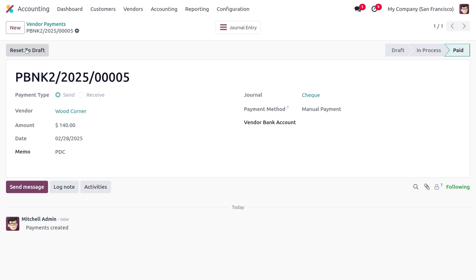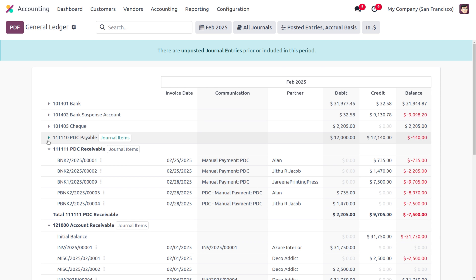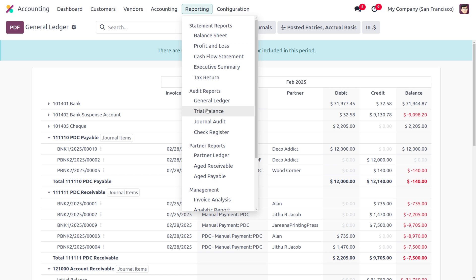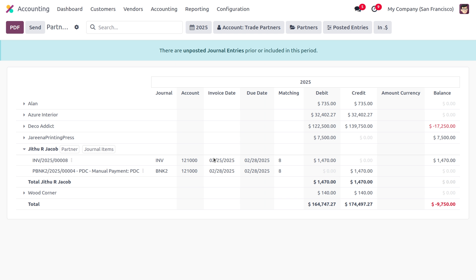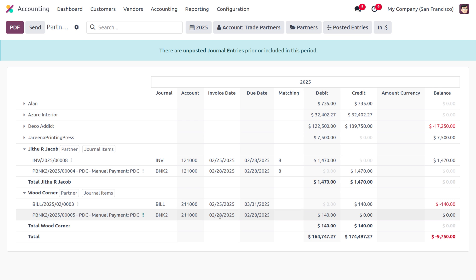Moving on to the general ledger, under PDC payable you can find the transaction created for Wood Corner. Moving on to the partner ledger, under Wood Corner you can also find that two transactions will be created — one for the bill date and the other for the future date, which is the PDC.